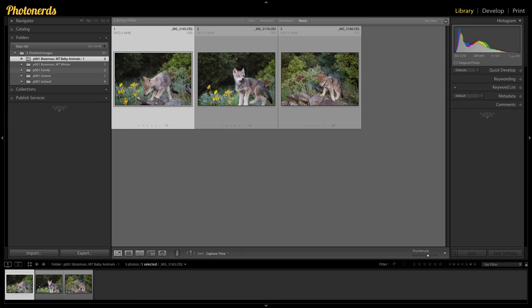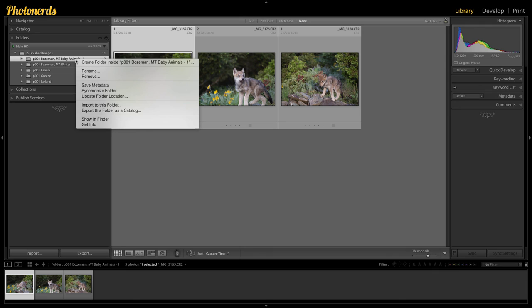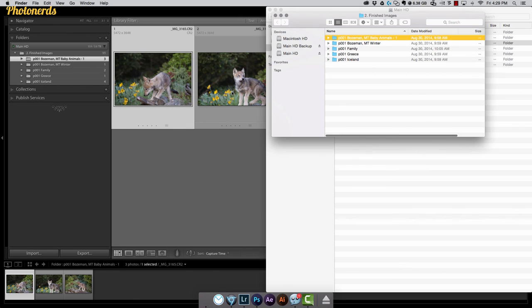And if you're wondering if this is actually happening on your hard drive, or whether or not you need to go to your hard drive and make the same change, let me show you what happened. I'm gonna right click on this folder and say show in finder, and there you have it. What I renamed inside of Lightroom actually renamed on my hard drive as well.